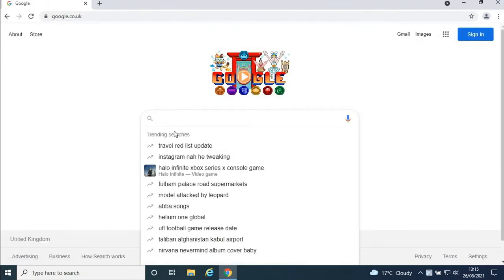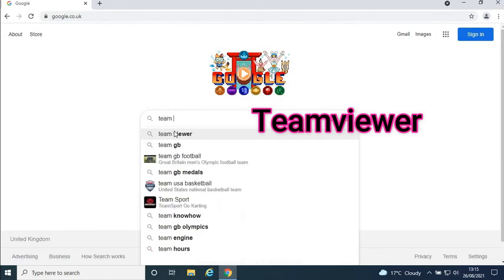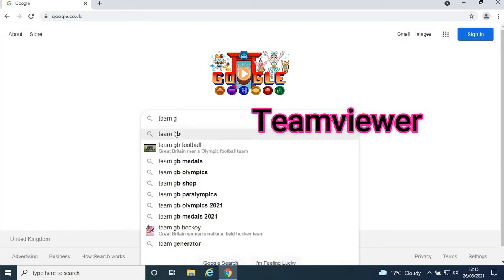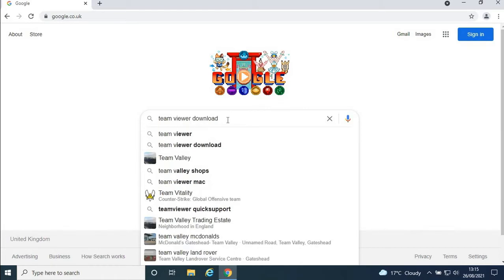Just write 'TeamViewer download' in the search box, then press enter.